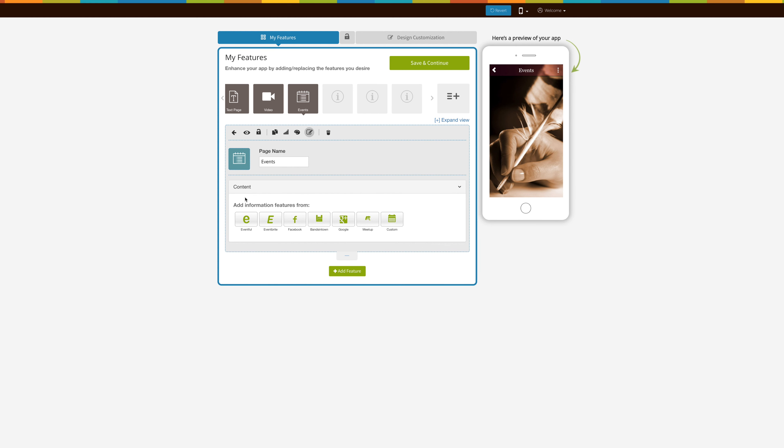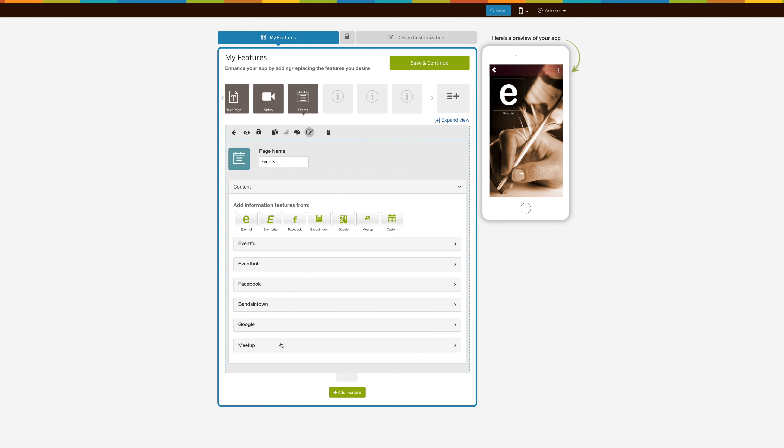As far as content, you can choose from adding an Eventful event, from Eventbrite, from Facebook, from Fans in Town, from Google, as well as adding a custom event. We'll be working on adding a custom event today.